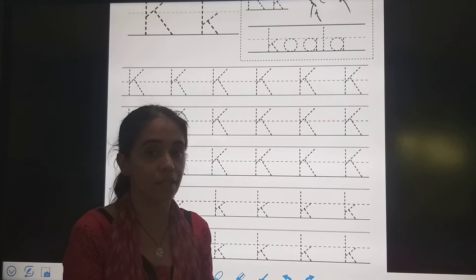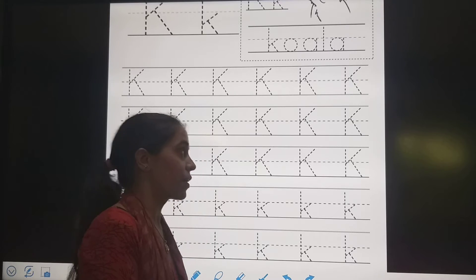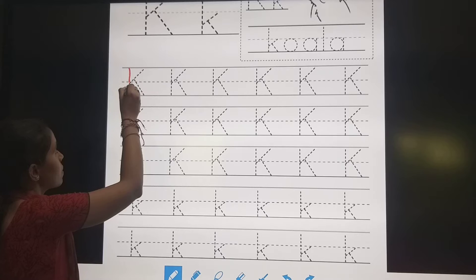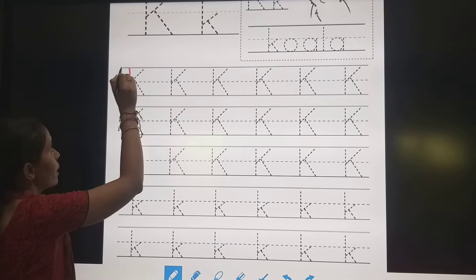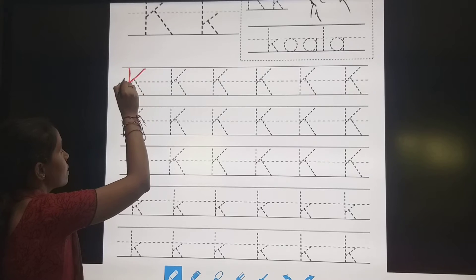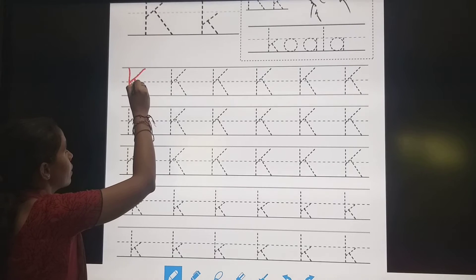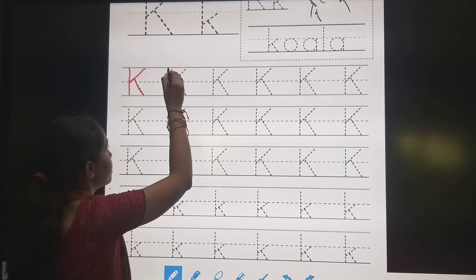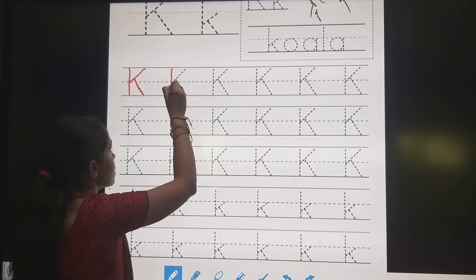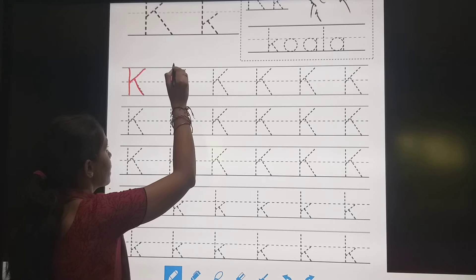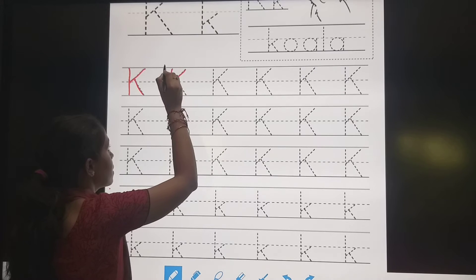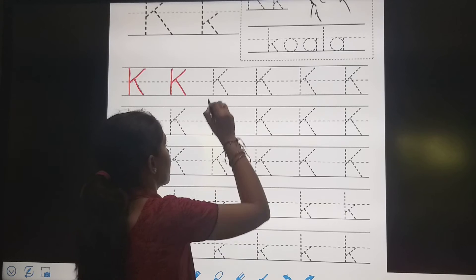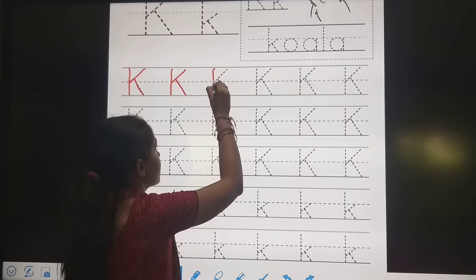We are going to trace letter K. First, a slanting line. Then slanting line. One more slanting line. Then a standing line. Slanting line. One more slanting line. Letter K.